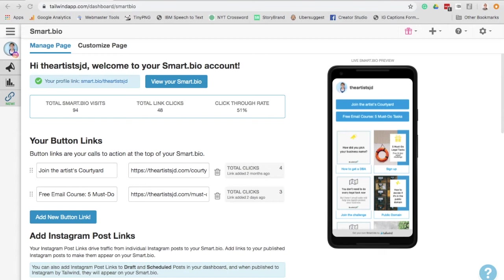As I mentioned, you don't have to pay for Tailwind's service to use the Smart Bio. It makes it a little bit easier for the integration if you do, but you can totally use it for free.